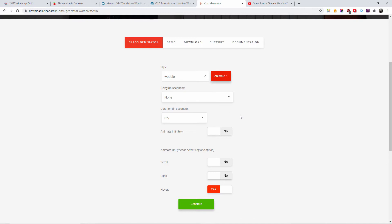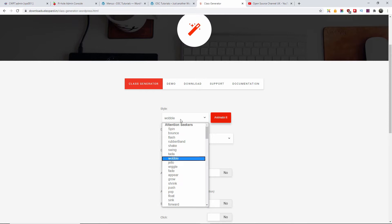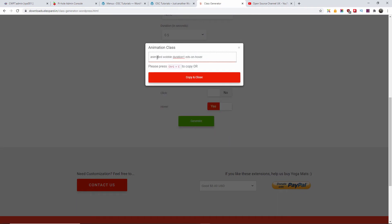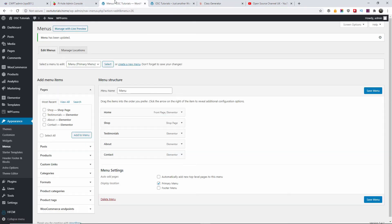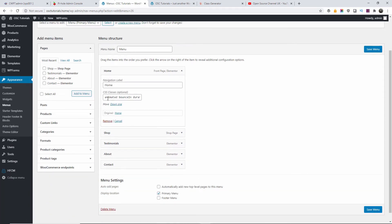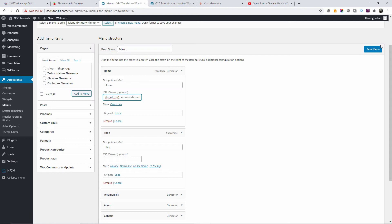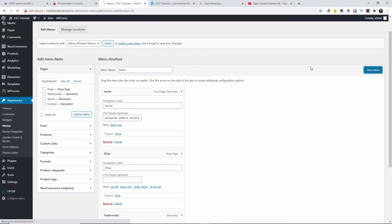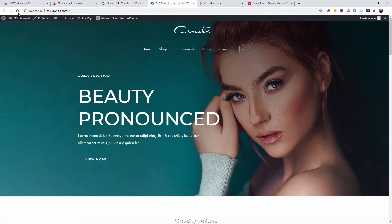Let's try wobble — there we go. I'll choose wobble, generate it so you can actually see it move. Copy it, go back to the menu, delete the previous class, and replace it with the new one. You can have one effect on each menu item — you can give a different effect to every single link. I'm going to refresh and let's see the wobble on hover — there we go, much better!